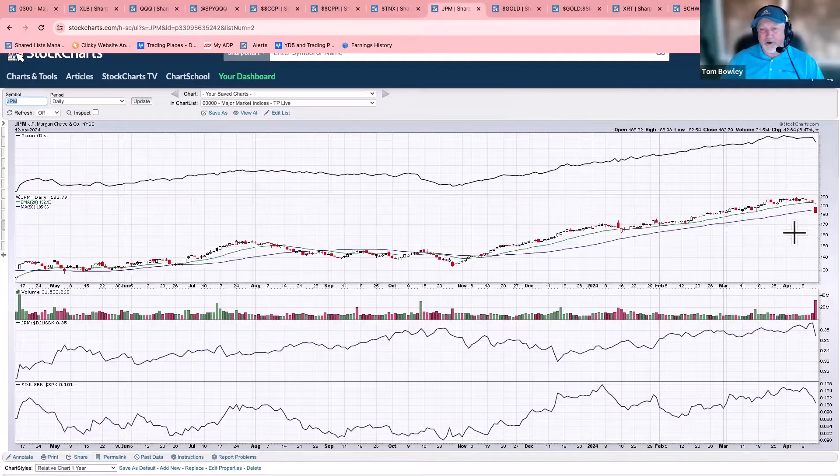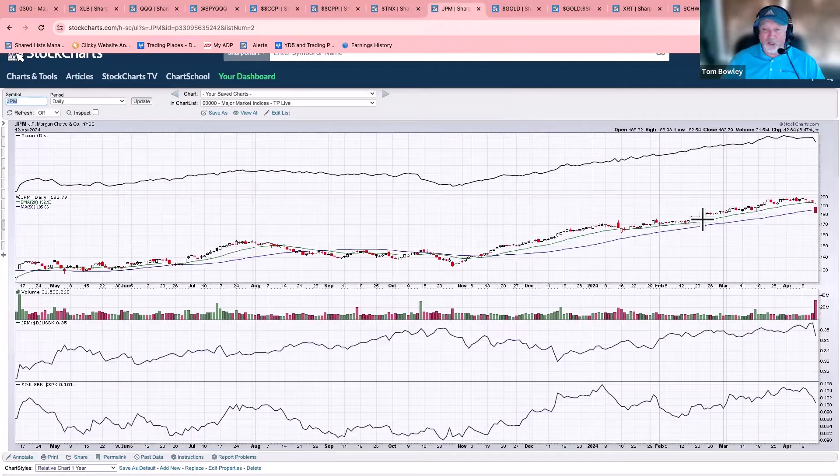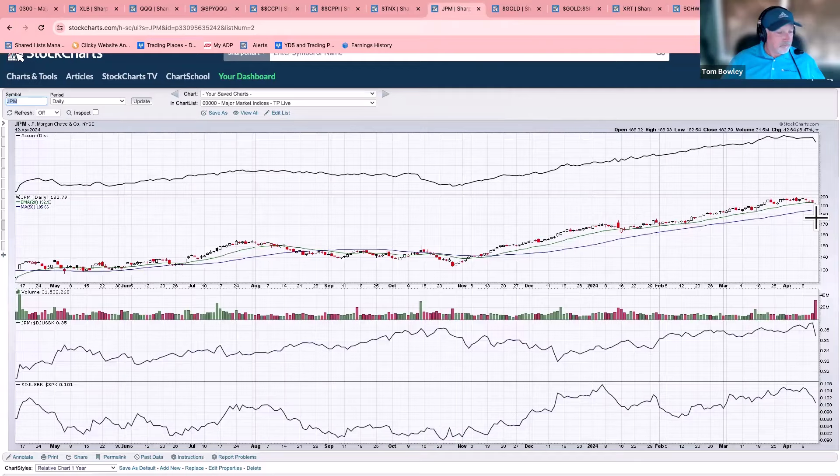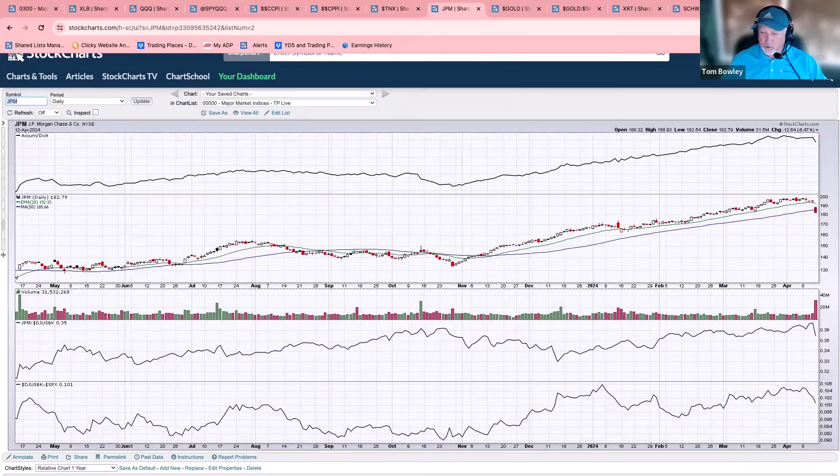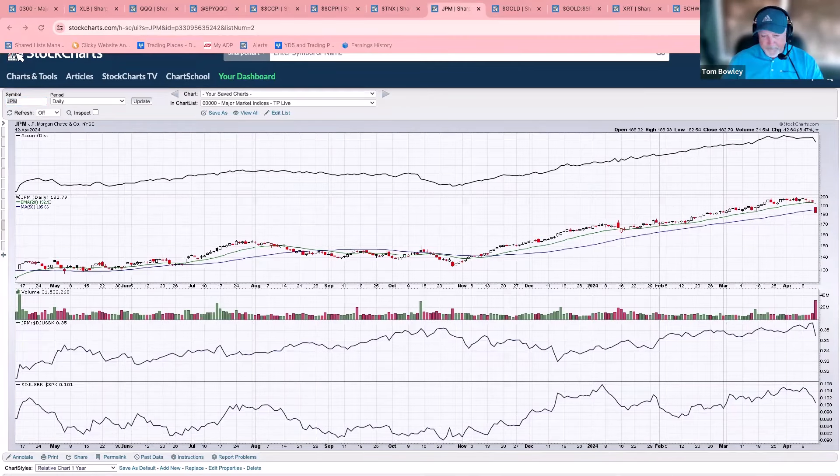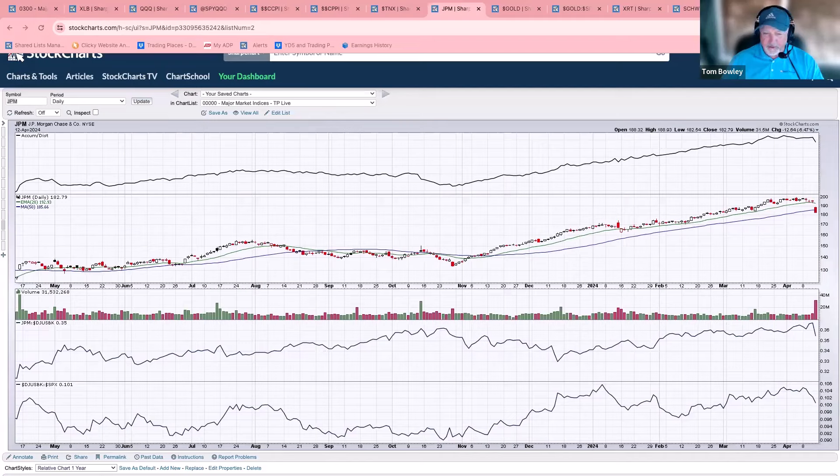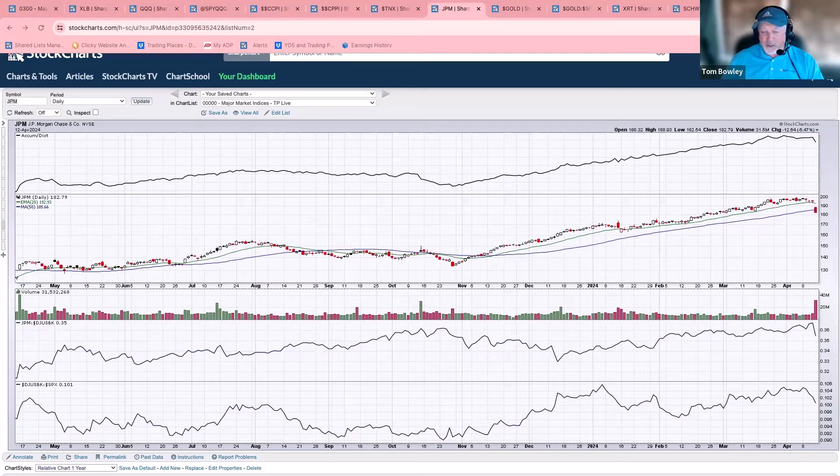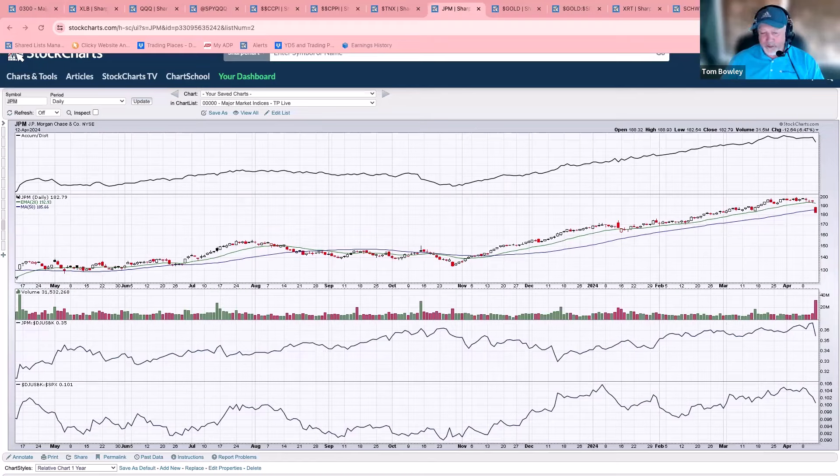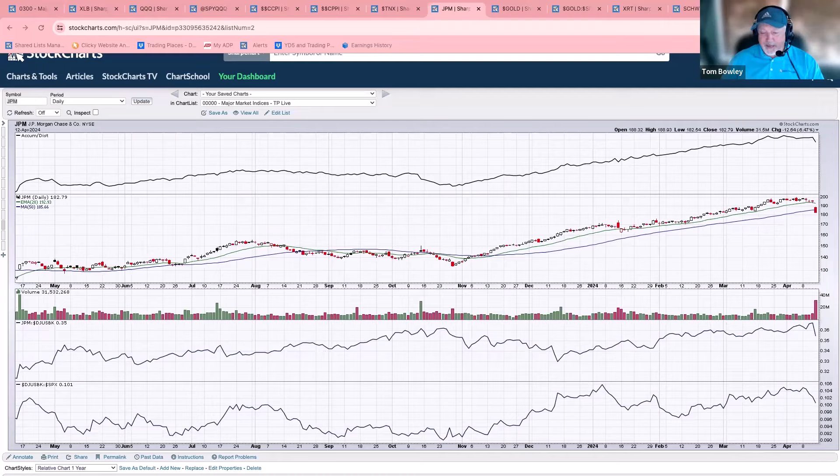Bank earnings. So here's JP Morgan. Been moving up, up, up. And then earnings came out. Looks like buy on rumor, sell on the news. Let me read to you the earnings for JP Morgan. Just bear with me for a second here.